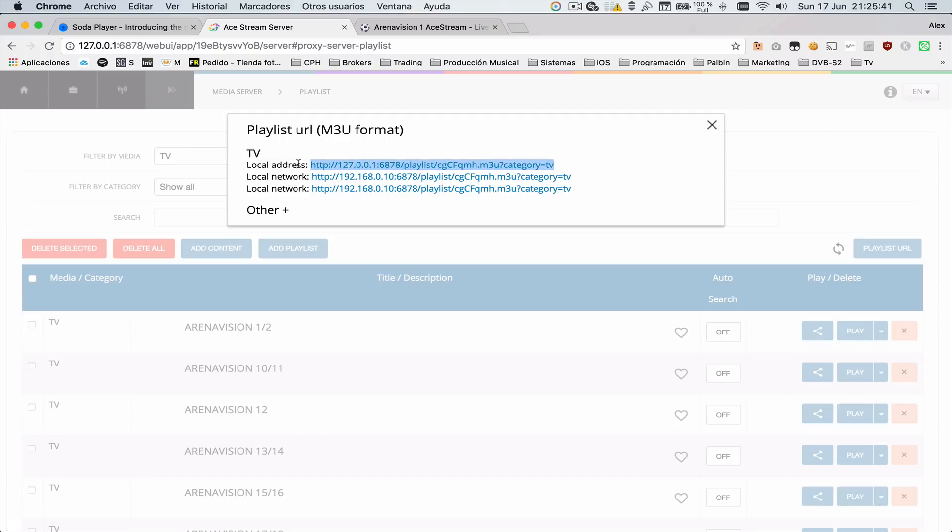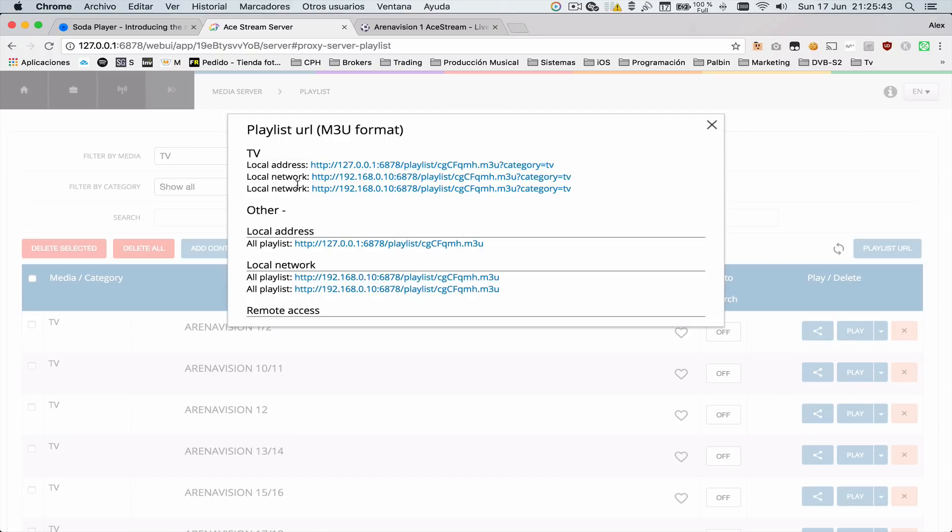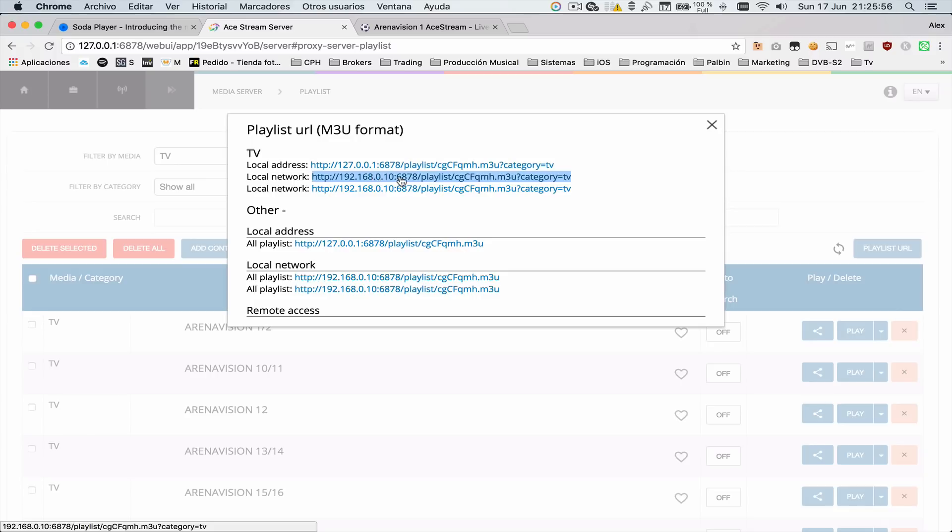But if you're playing from the network, from a TV box or whatever, you could even copy this URL so you could play from a TV player.